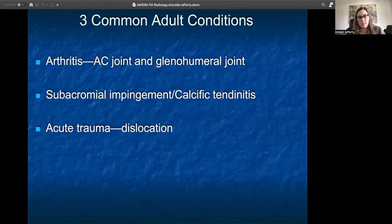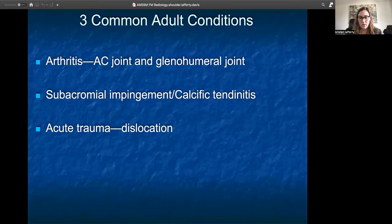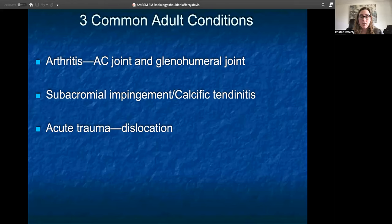The three common adult conditions we'll talk about are arthritis, impingement or rotator cuff disease, and acute trauma such as dislocation. Arthritis includes both joints in the shoulder — acromioclavicular and glenohumeral. With impingement, we'll also talk about some sequelae that are usually more radiographically evident, like calcific tendonitis. With acute trauma, mostly dislocation, but subluxations could lead to some similar clinical findings.